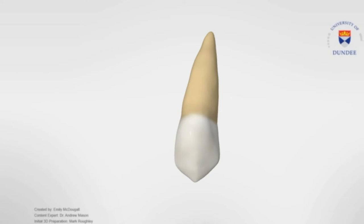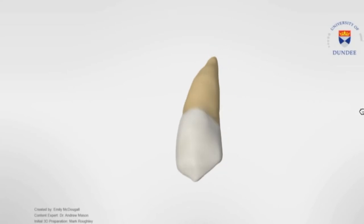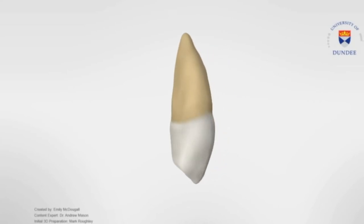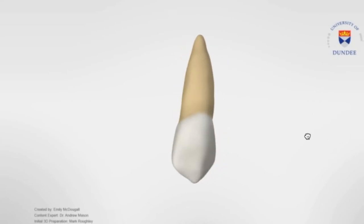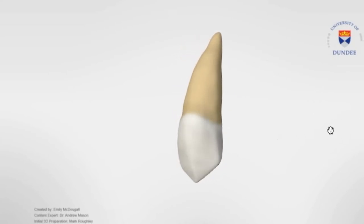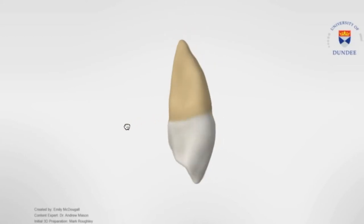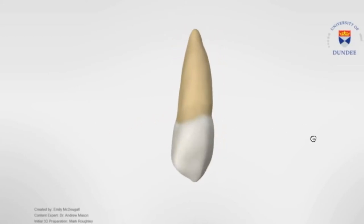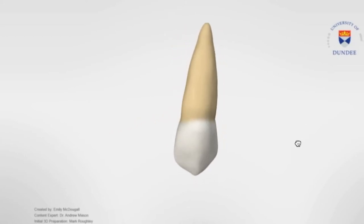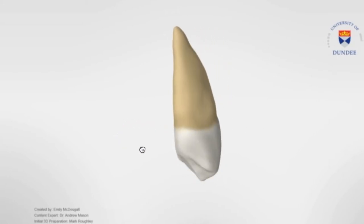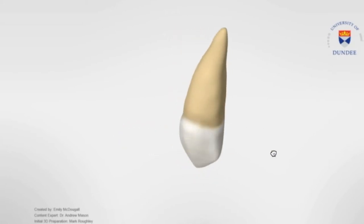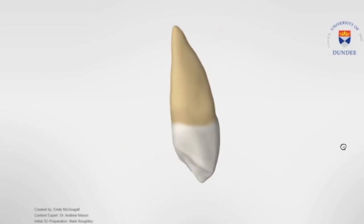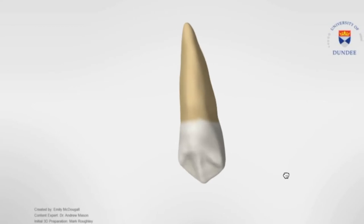Hi everyone, welcome to Armored Academy. This video will cover the 3D morphology of the permanent maxillary canines. Before we begin talking about the morphology of the canines, I want to give you guys a brief introduction about this type of tooth in regards to its development, eruption, root formation, and their primary function.